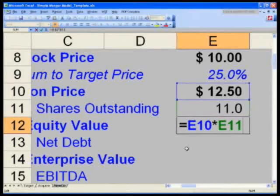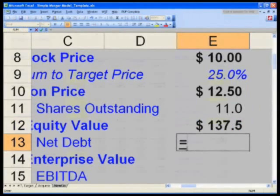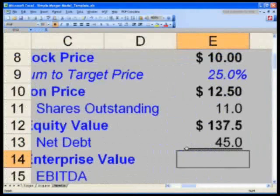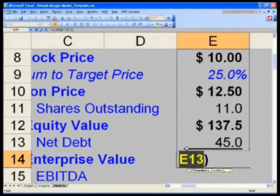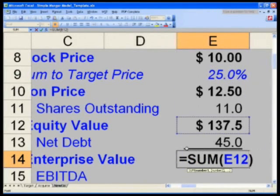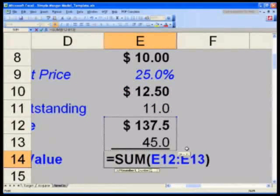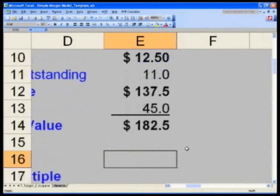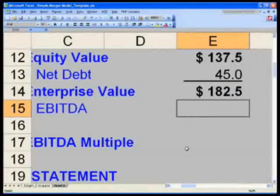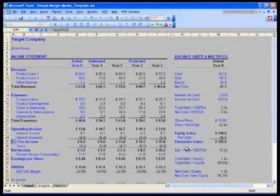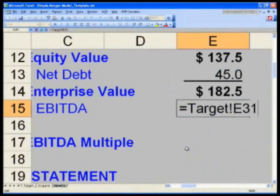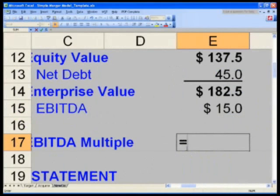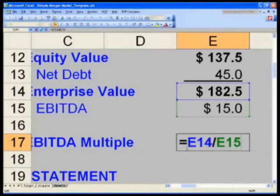What's my net debt? In E13, equals — Control-Page Up twice to the target — and get to M12. E14 is equity enterprise value: Alt-Equals, but that reaches the stock price, so hit down to E12 my equity value, Shift-Down to net debt — that's my transaction enterprise value. What's my EBITDA in year zero? E15 equals — Control-Page Up twice to the target — get to E31: $15. What's my multiple? Simply 182 divided by 15, paying a 12.2x multiple.